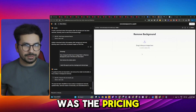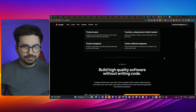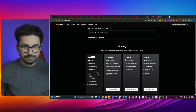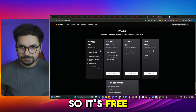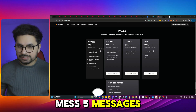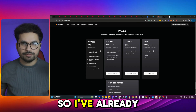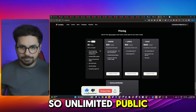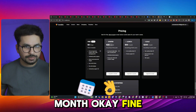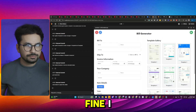Let's check the pricing. It's free with a daily messaging limit of five messages a day — I've already used two, so I only have three left. The Starter plan is $20 per month, then $50 per month, and $200 per month. Unlimited public projects are included on paid tiers.